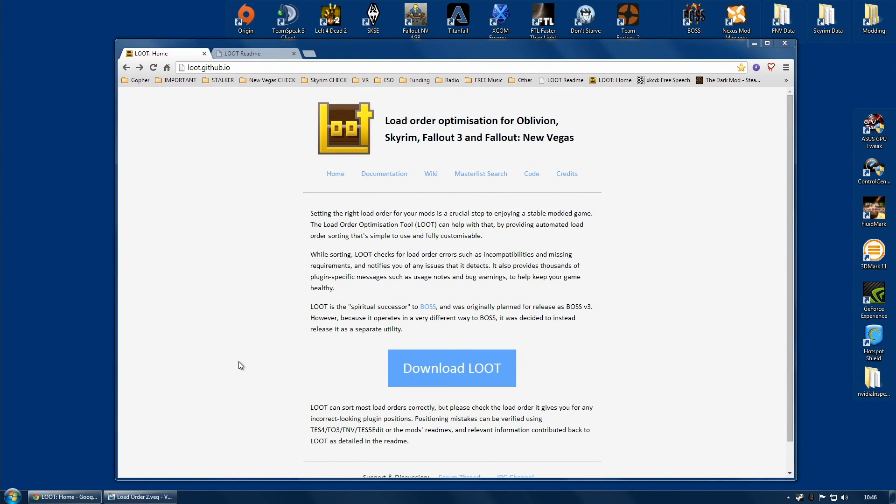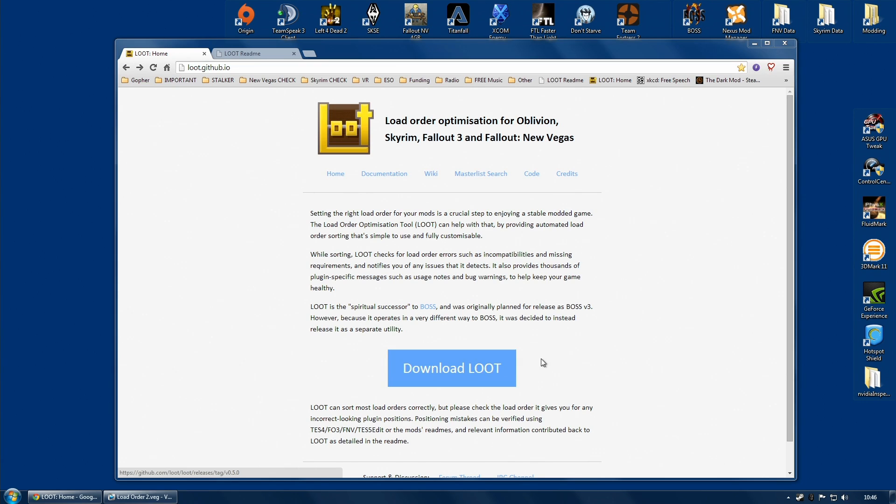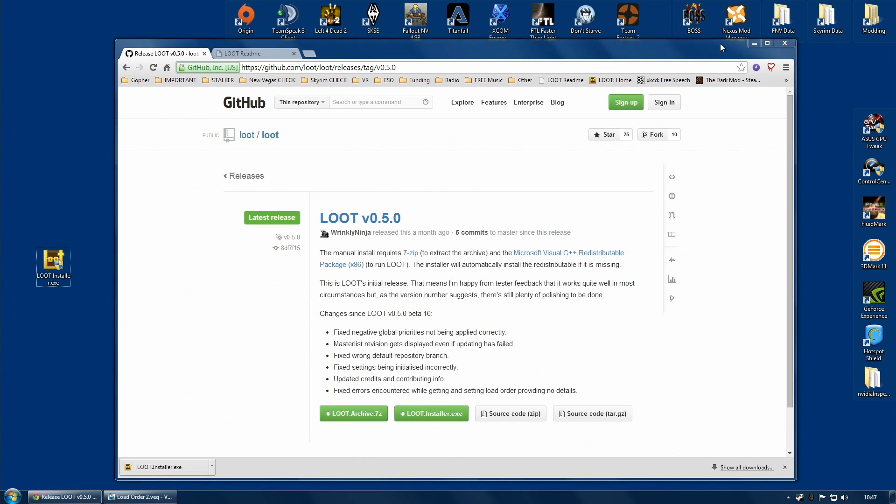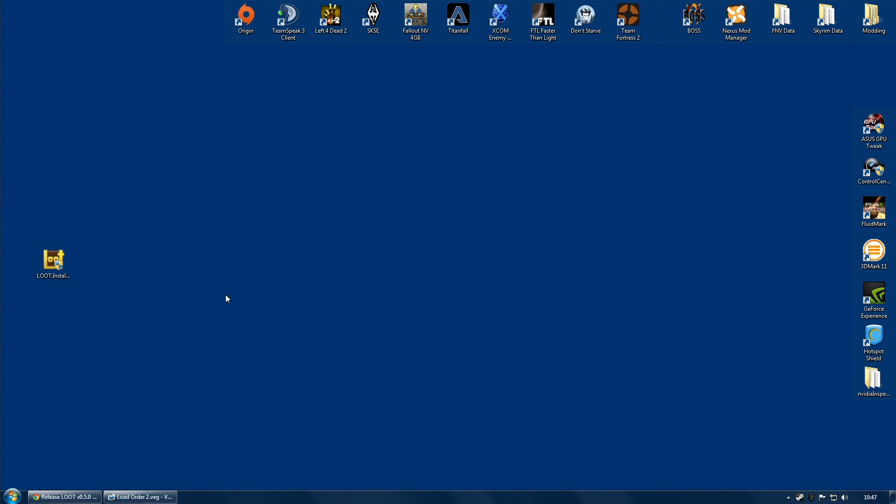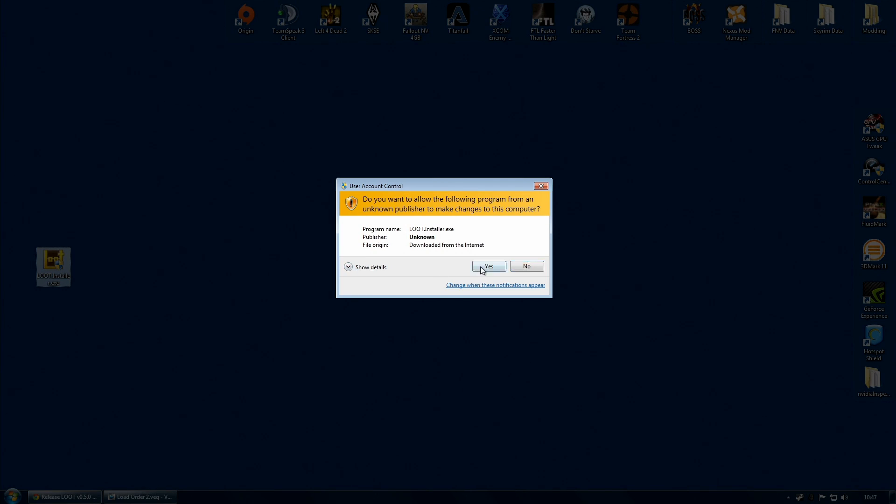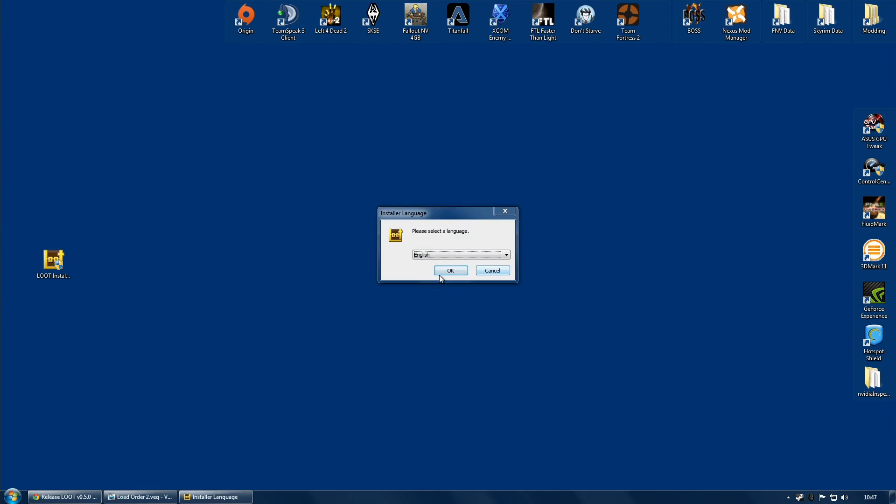Okay, so first step, let's install the loot program. And of course, we are going to need to download it. I will put the link down below to the webpage for it. And right on the front page, there is a great big button, Download loot. Obviously, just click that and download. I would download the installer if I were you. That is what I am going to do. And once it has downloaded, simply double click and follow the instructions on installation.